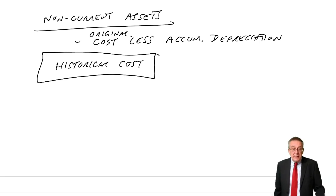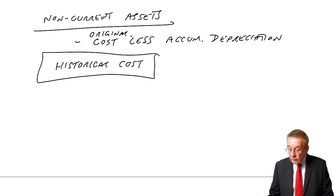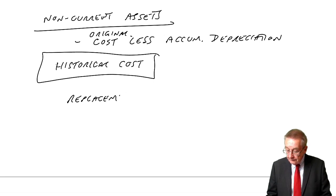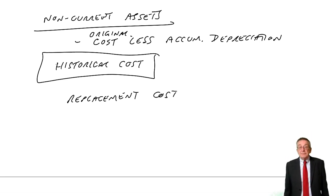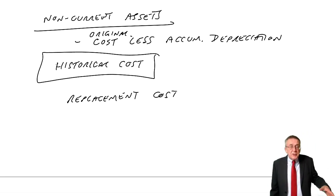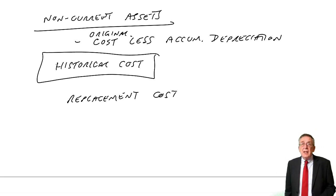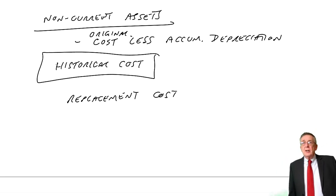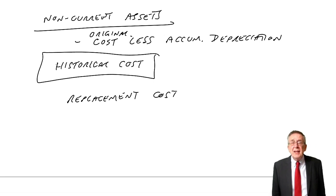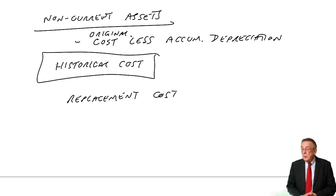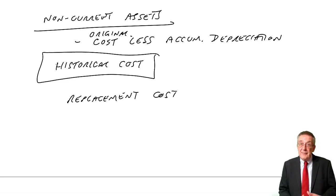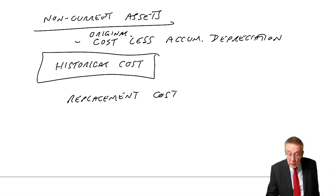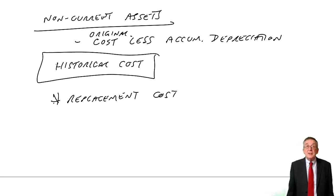And what people have suggested, some people have suggested using replacement cost. And they're saying, if we've got a machine, what would be far more useful to users isn't to show that it cost us 10,000 twenty years ago. More useful, perhaps, would be to show how much it would cost to buy a new one now. And I think you can see the argument. We don't do it, but that's one suggestion people have made.